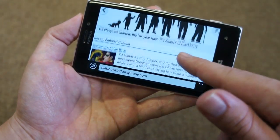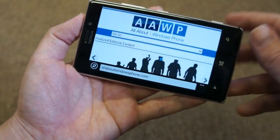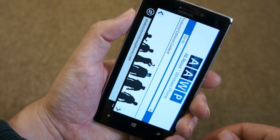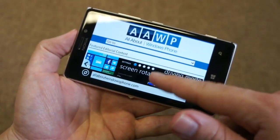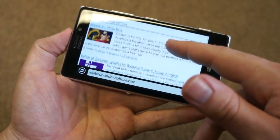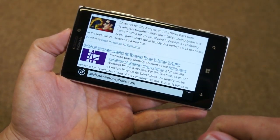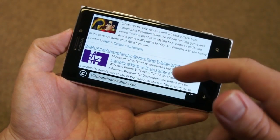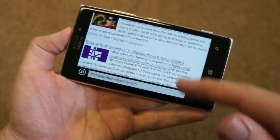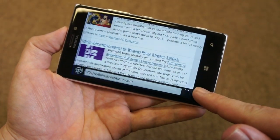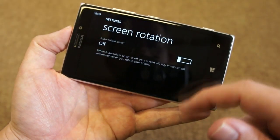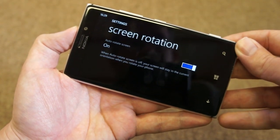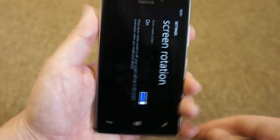And you can see it's working in landscape mode here, but if we turn it to portrait orientation it will stay in landscape mode. So this kind of rotation lock is maybe most useful when you're doing web browsing, but does also have a number of other uses. That's available in the screen rotation setting, which is in the standard Windows Phone Settings app.